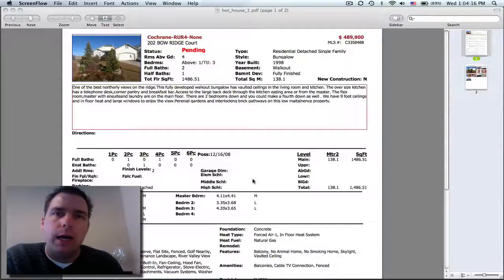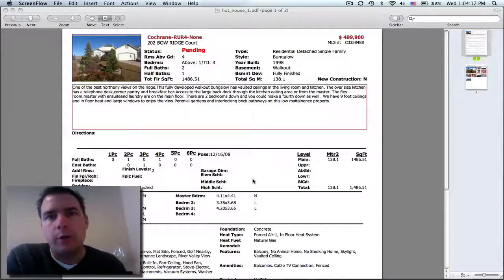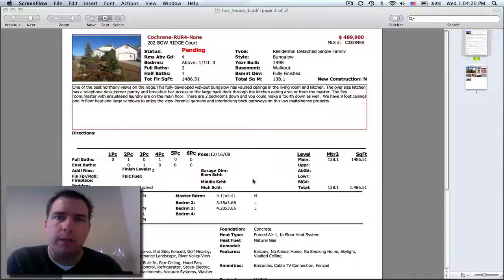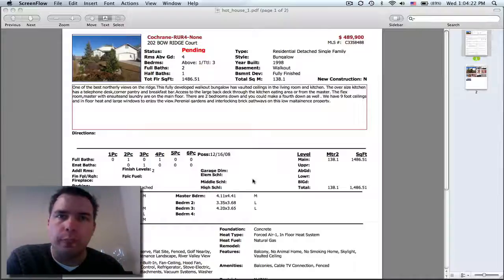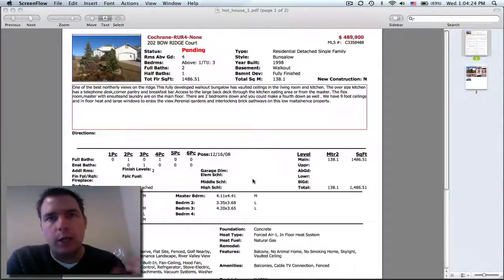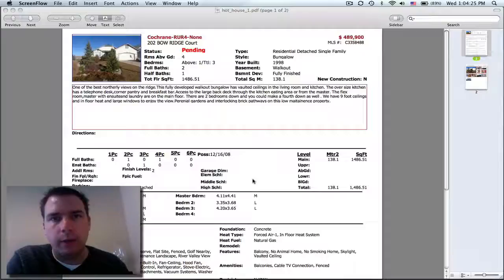Hothouse is something that I'm going to do on a weekly basis. I'm going to identify properties that I feel are undervalued for today's market and I'm going to tell you about them.